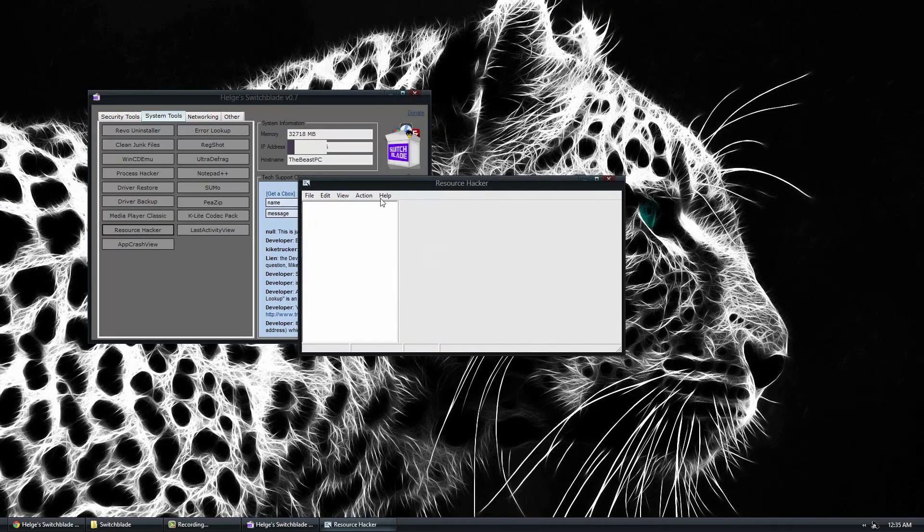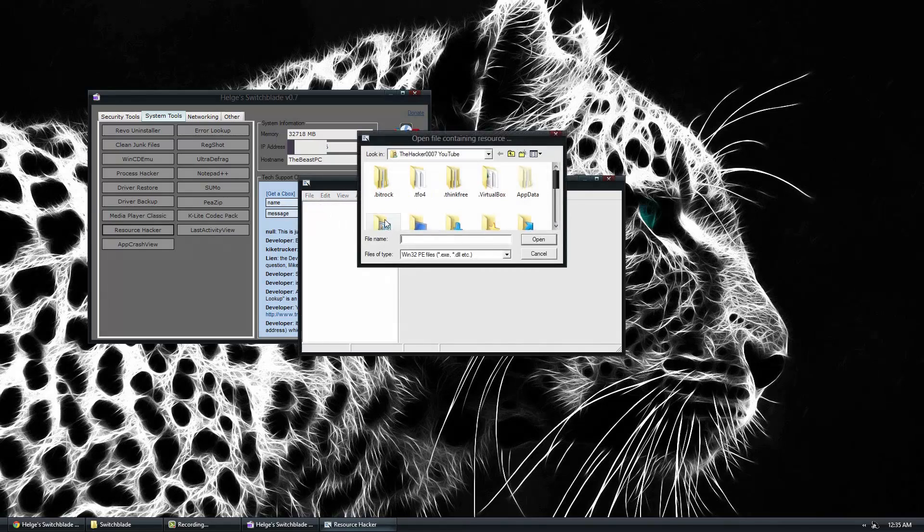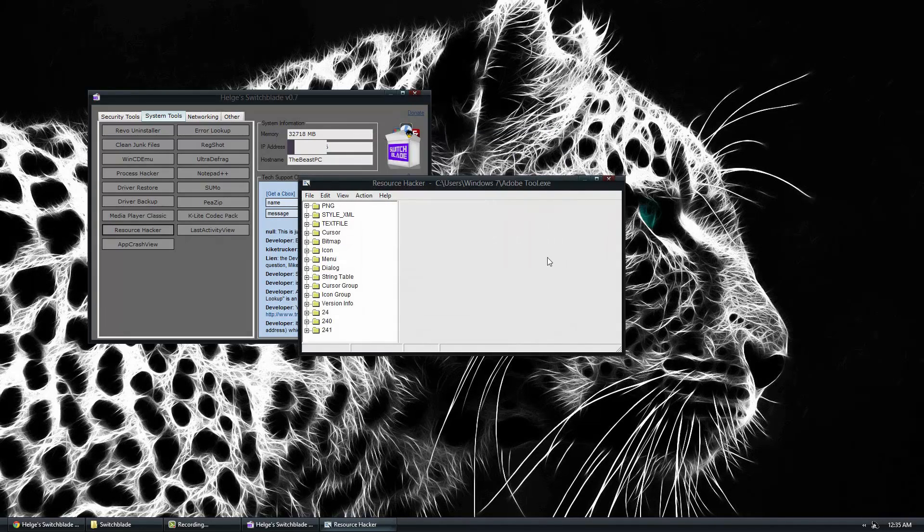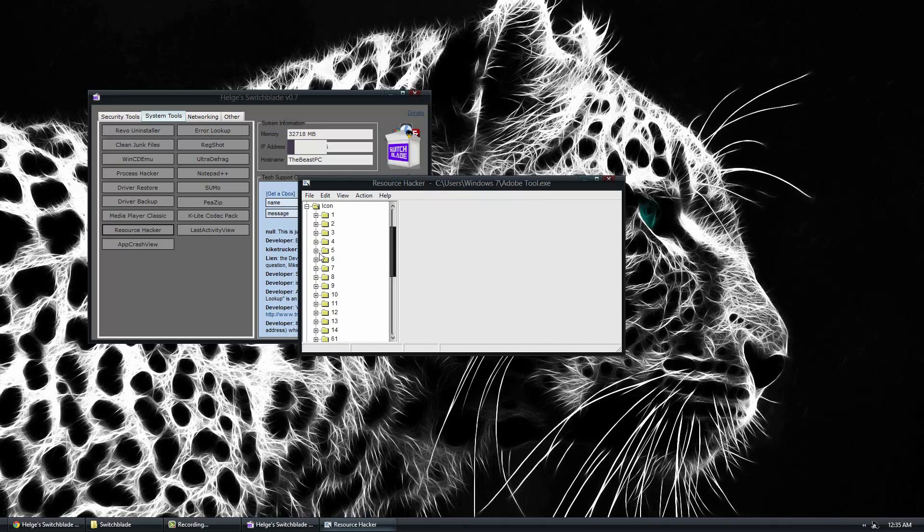Resource Hacker also. Resource Hacker is a software that allows you to open up EXE, anything, DLL, etc. And it allows you to go through and see their icons and stuff like that.